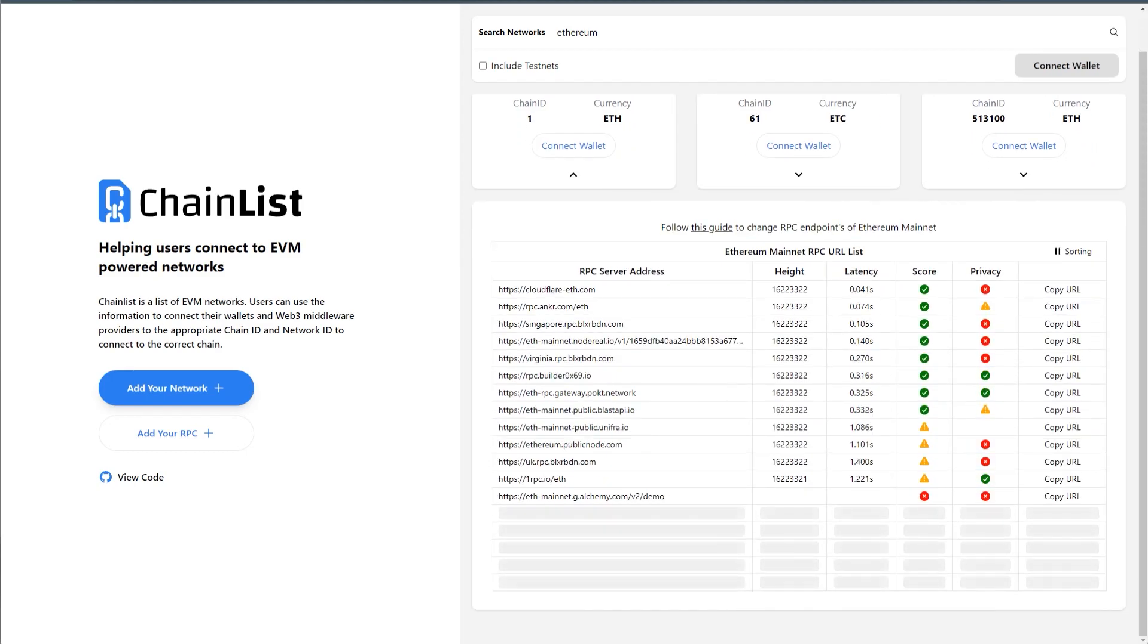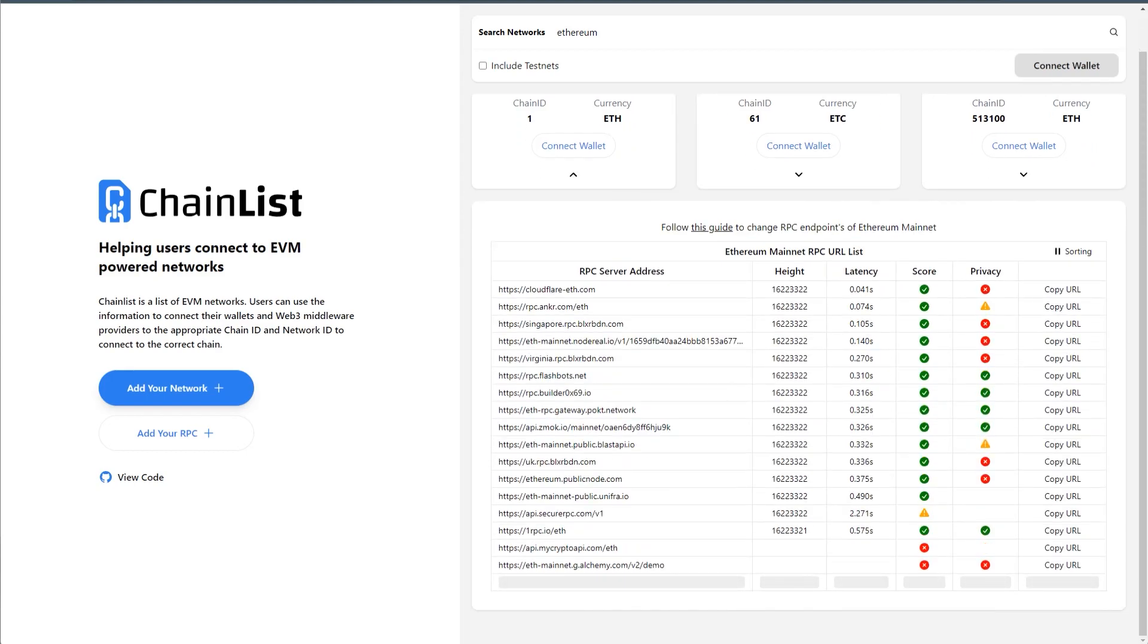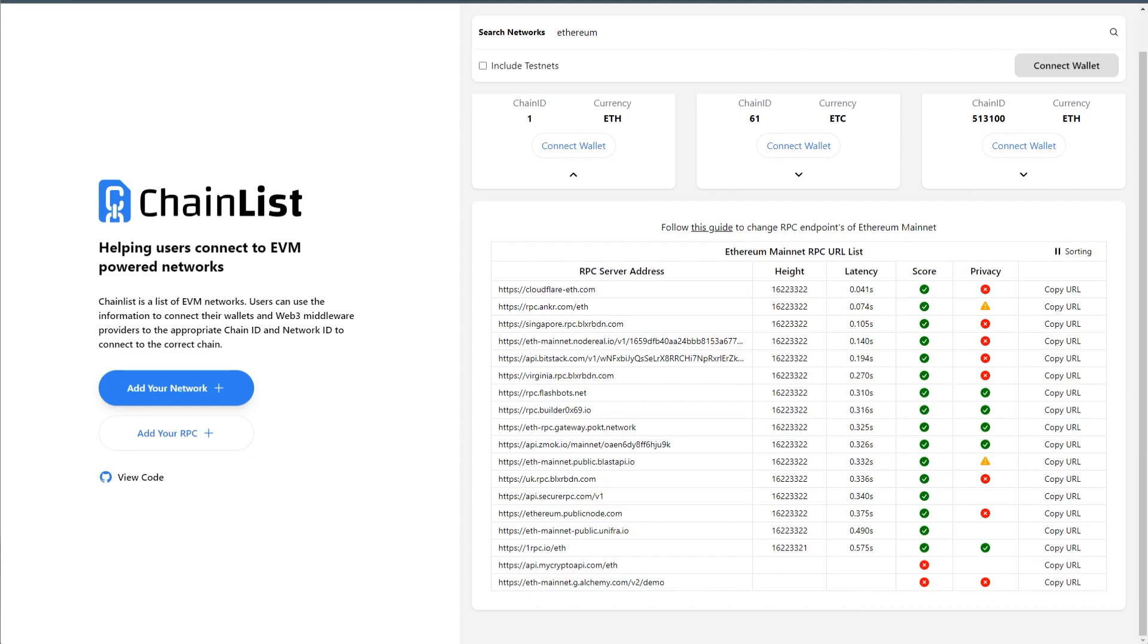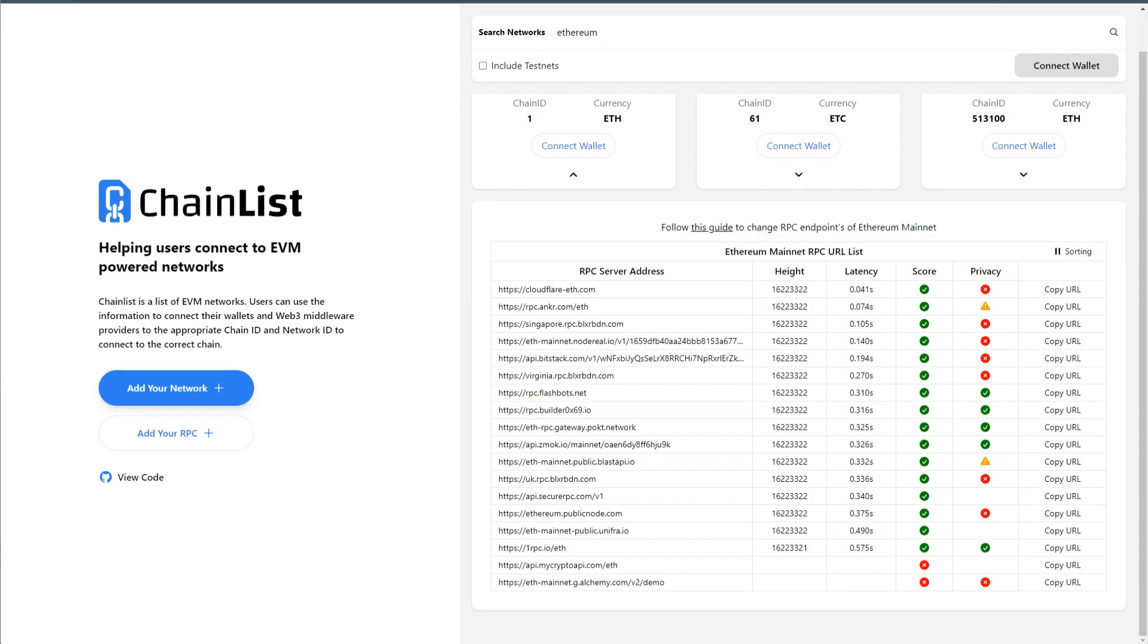And as you can see, it shows you the privacy tab. Now this is again, you're trusting chainlist.org. But I do trust chainlist.org for the time being. And if you're not really sure, if you hover over the green tick, it will show you the document that they've taken this information from which you can go and check for yourself before actually fully trusting them.